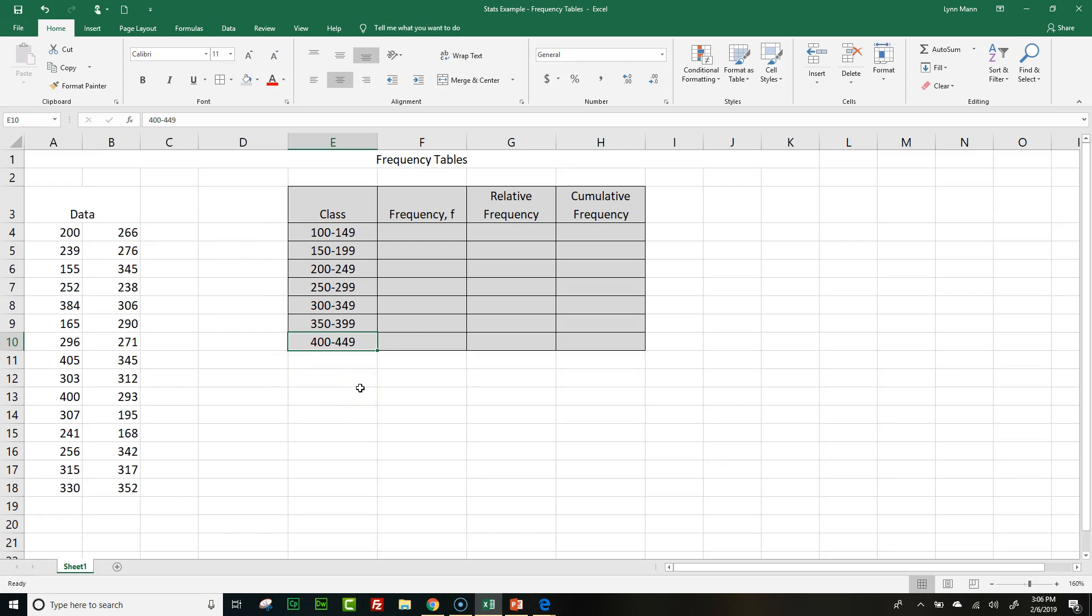So if I have numbers between 100 and 149, I have three of those numbers, the frequency will be three. Now, using Excel, it gives us some nice powerful tools to help us with our data. The first thing it can do is sort. It sorts really well.